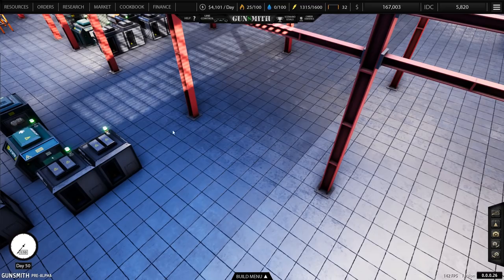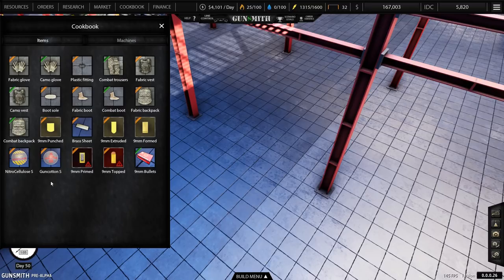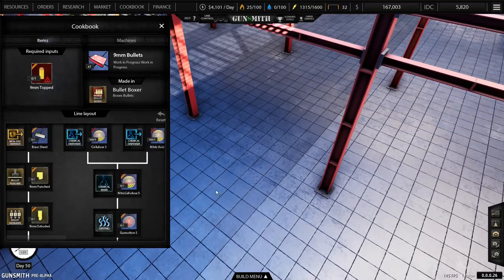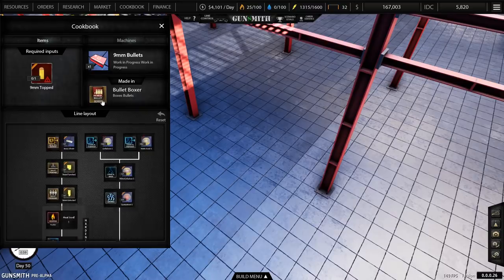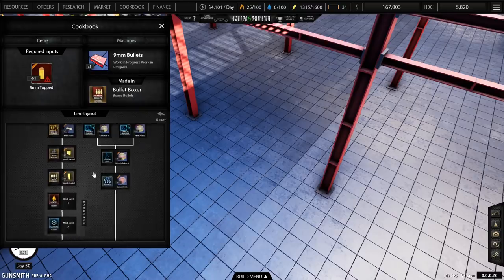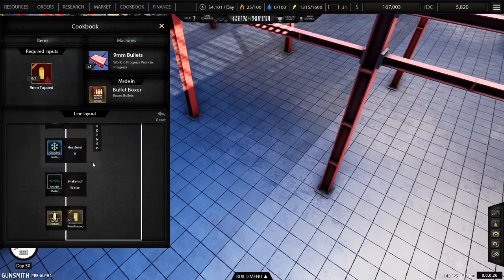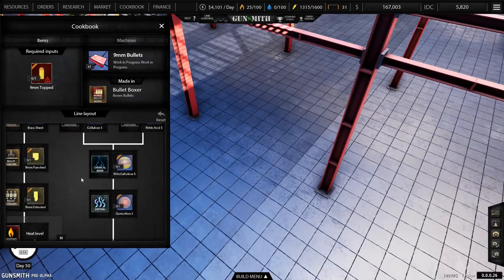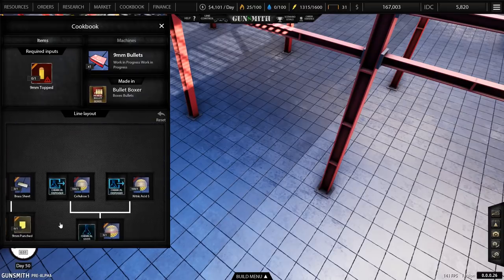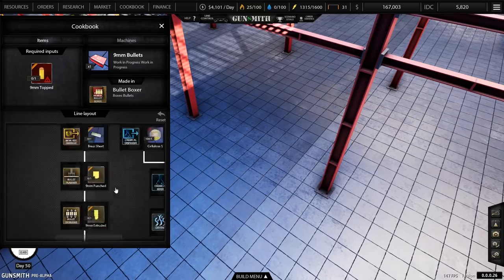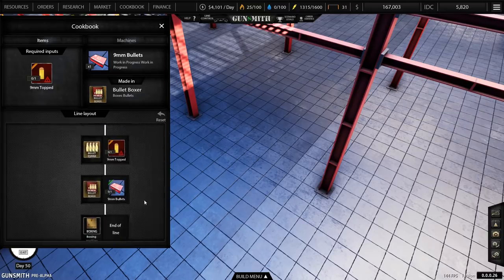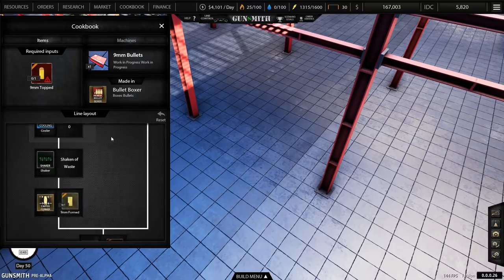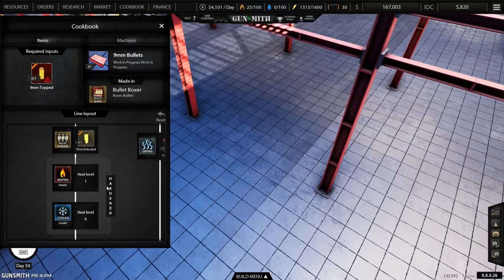So we now need a line. We will have a look in our cookbook and you can see that we now have primed and topped and bullets to make the bullets. There's a lot of things to do here and I have no idea how we're going to do that. That seems to be a fairly long line.